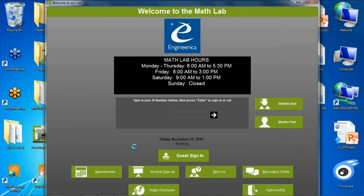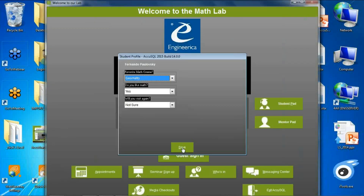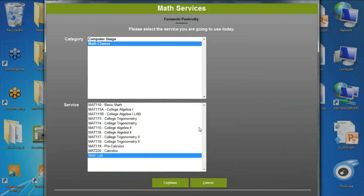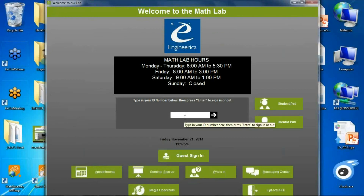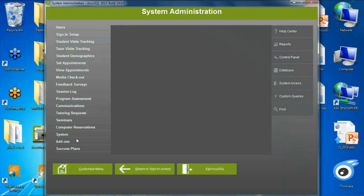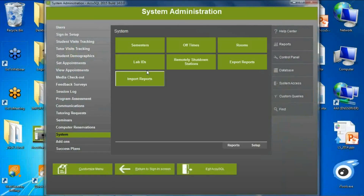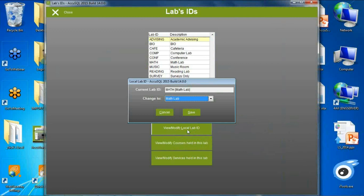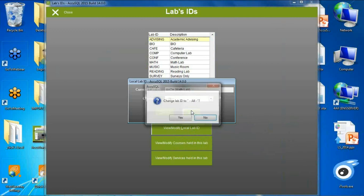Going through the sign-in process, I've got my math lab profile with all three things happening at once, and then I'd sign in normally. Now I'll change back to my default lab to show another feature added to WebGateway — the web-based program used to schedule appointments and register for seminars via the web, so students don't have to come to the center.